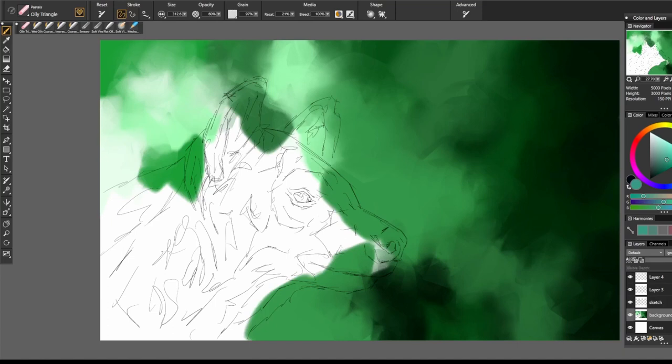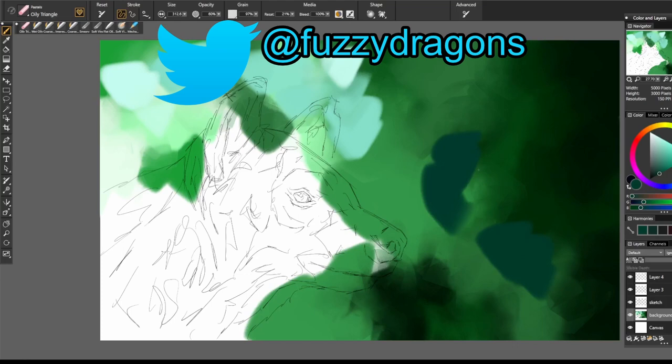Welcome to Fuzzy Dragons, and today I'm working on my hyena art piece. I just saw the photo and decided I really wanted to do it. There's not enough hyena art out there, there really isn't. They're cool creatures.